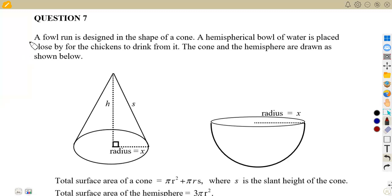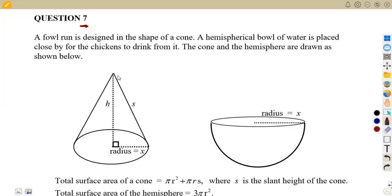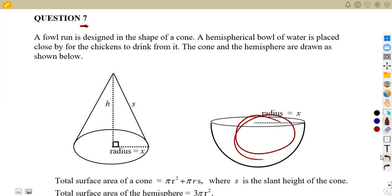So here we've got a scenario to consider on question number seven. You are given a fowl run designed in the shape of a cone. So this is our fowl run, which is in the shape of a cone. Then we are given a hemispherical bowl — the bowl of water placed close by for the chickens to drink from. So there we have got a half of a sphere, which is a hemispherical bowl.